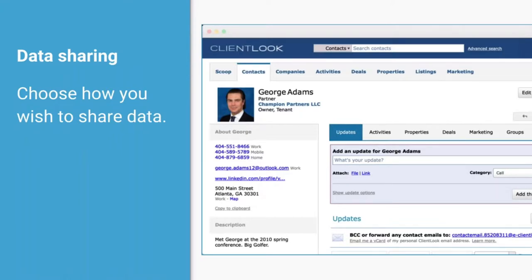Data sharing and the way ClientLook has architected the system is a critical part of the way anybody works. When you put a contact into a record and add updates — notes, activities, files, emails — you need to have control of how that information is made visible to other team members or potentially your clients. Most applications don't have any concept of data sharing, or it's very rudimentary — all or nothing. ClientLook has developed a very simple and intuitive system for allowing you to share data the way our industry needs in order for you to be effective.